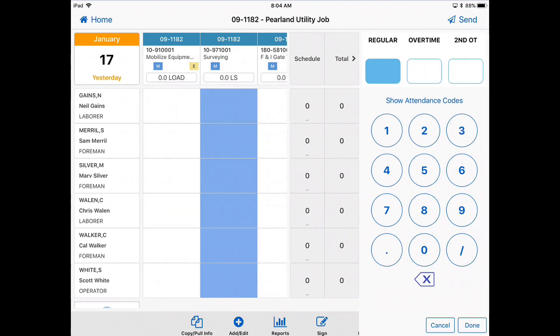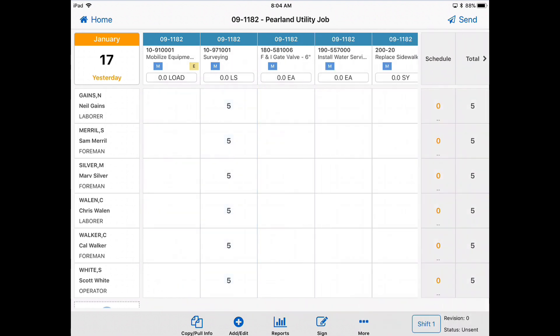So let's say everybody here did five hours and now your time card has been easily populated.